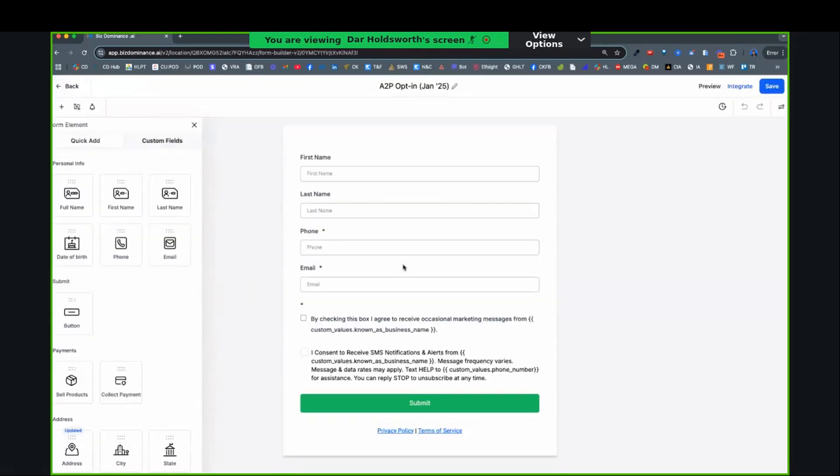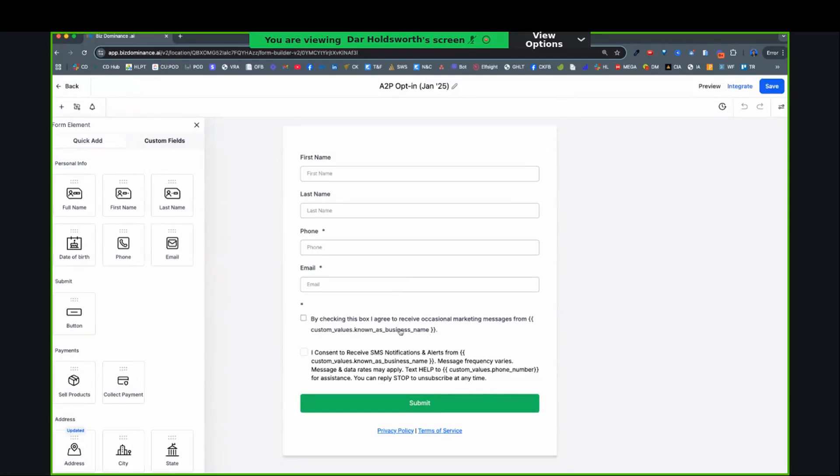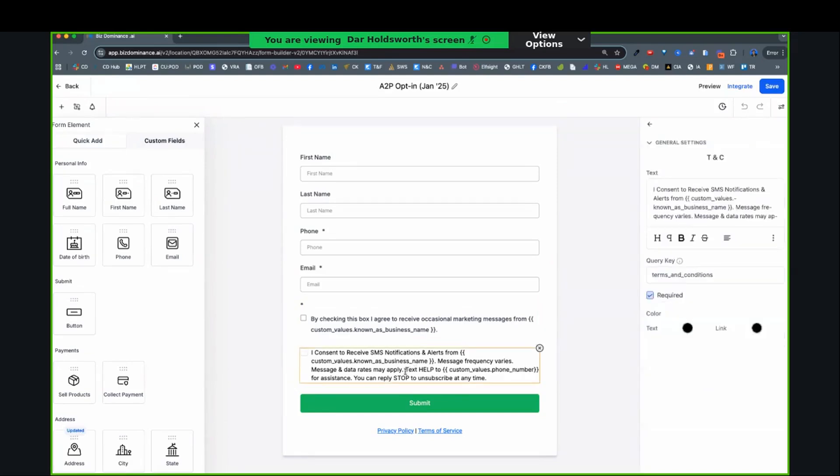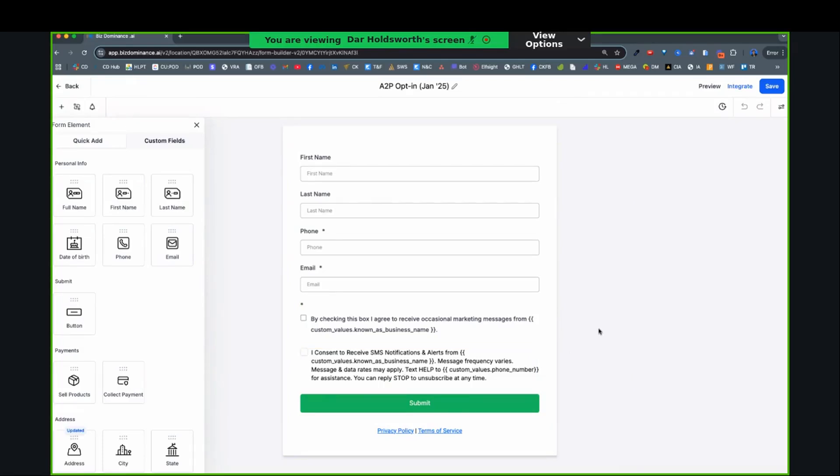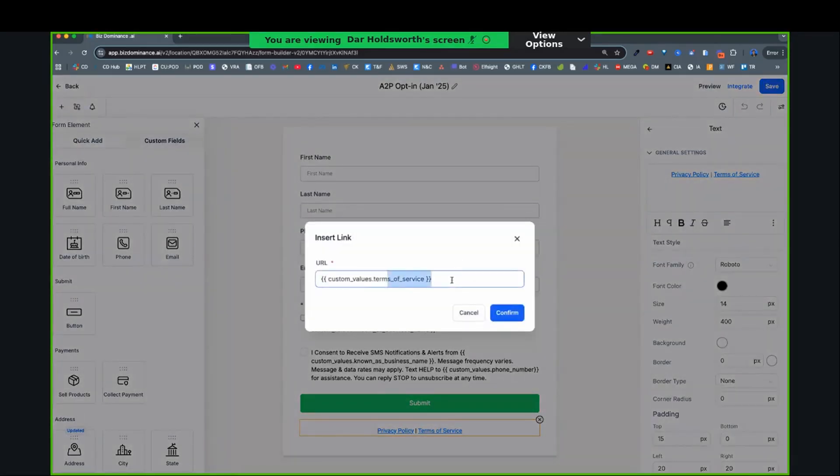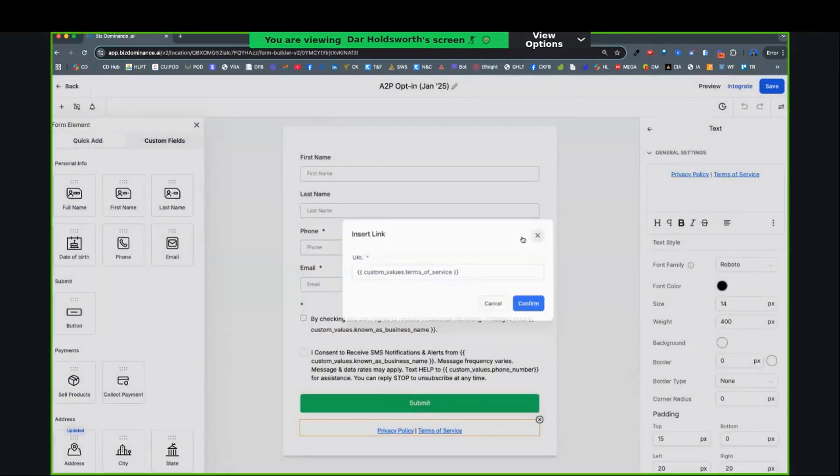It's going to have two checkboxes. So this apparently is one of the new things you have to have. If I click this box, I agree to receive occasional marketing messages. And then this one is a consent to receive. So it's both the same thing, but you have to have these two boxes according to high level. And it got Chris approved. Also, you've got terms and privacy policy here in this opt-in. So if we click on that, you'll see that it's linked to the custom value. So when that custom value is populated, it's going to populate to that link.